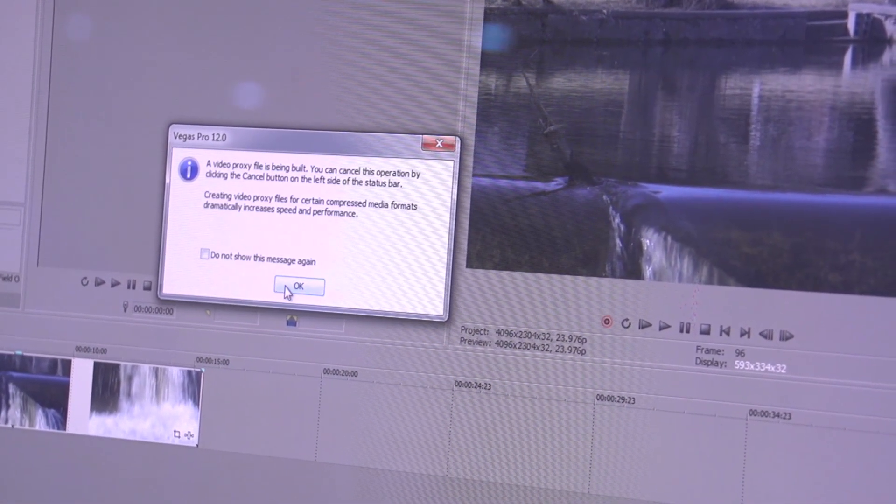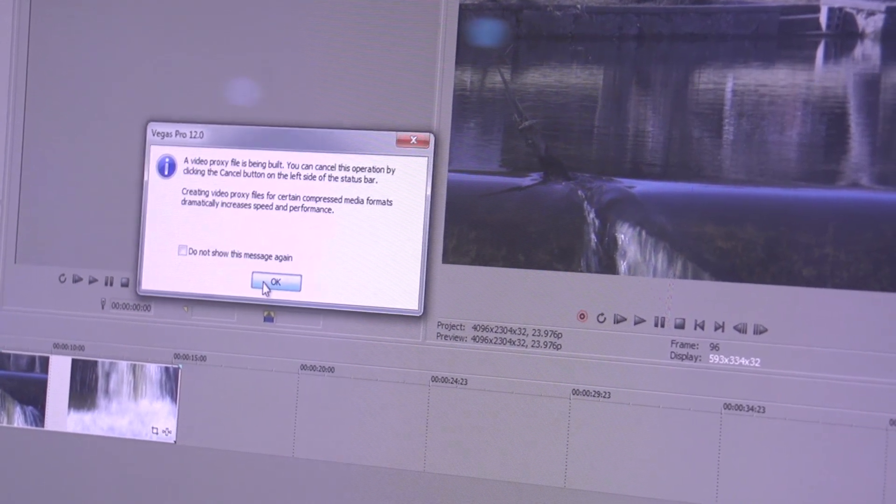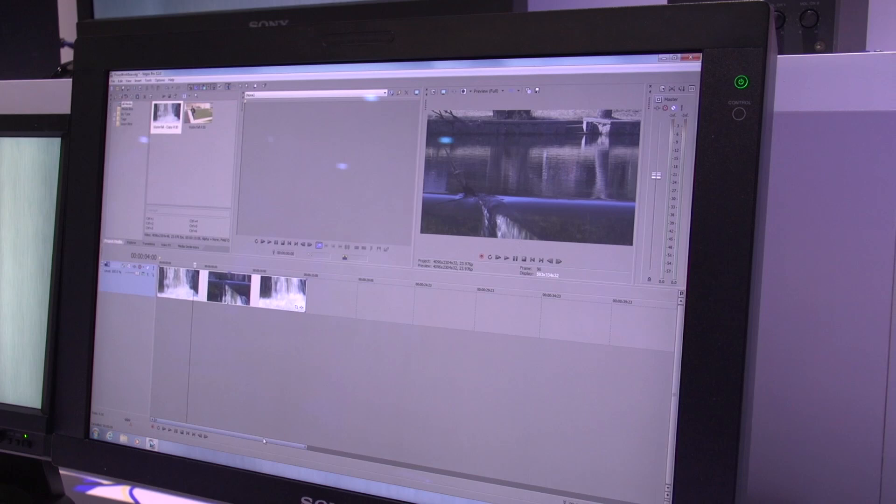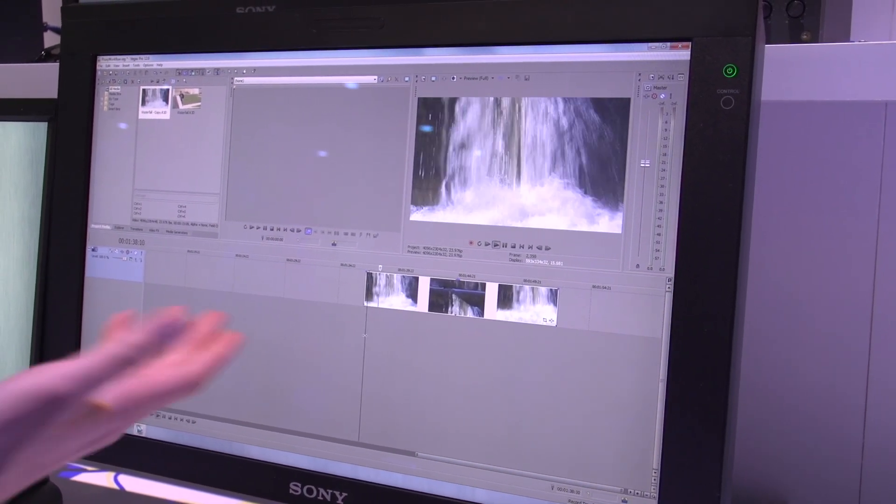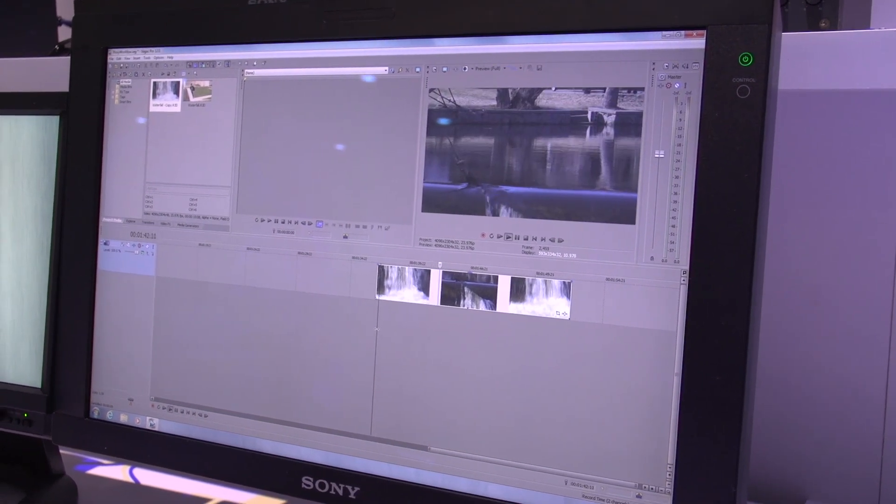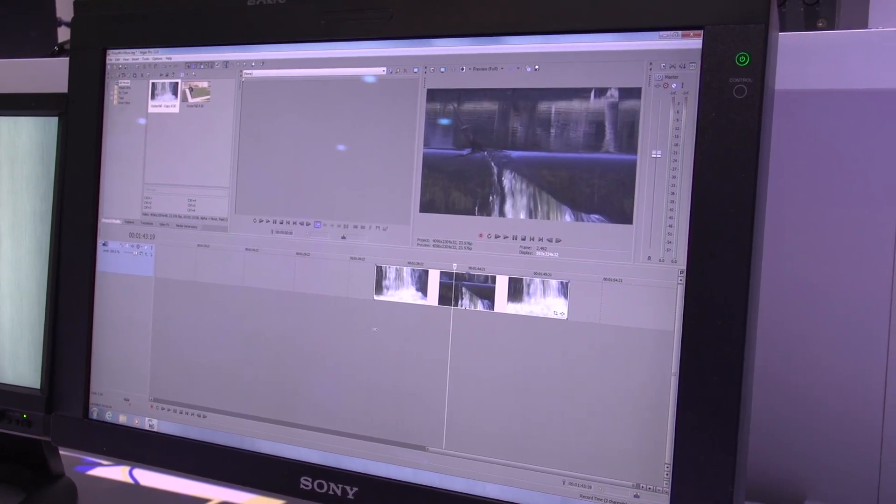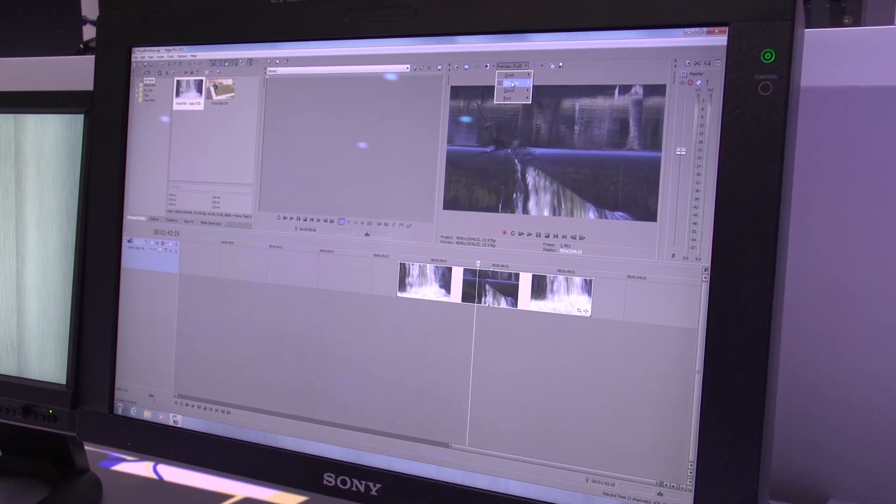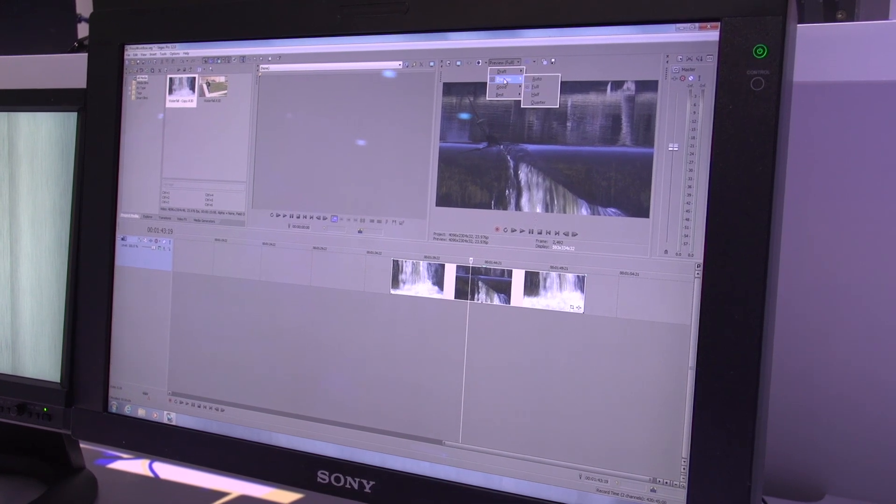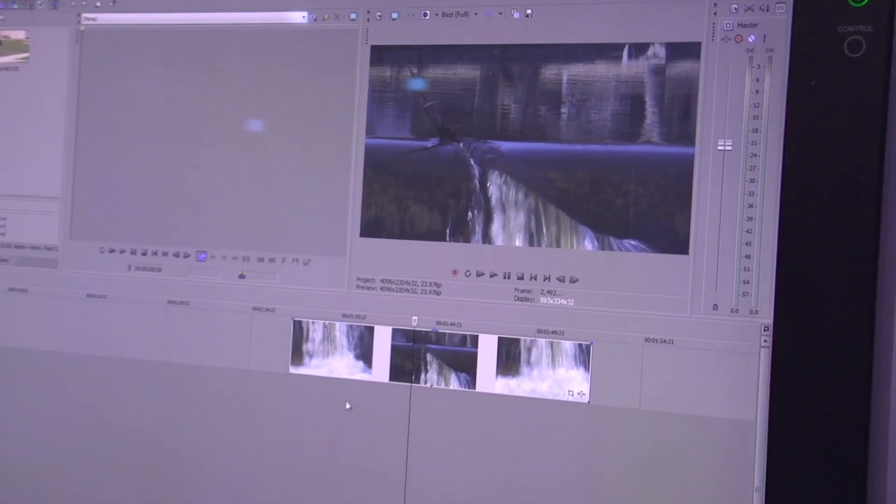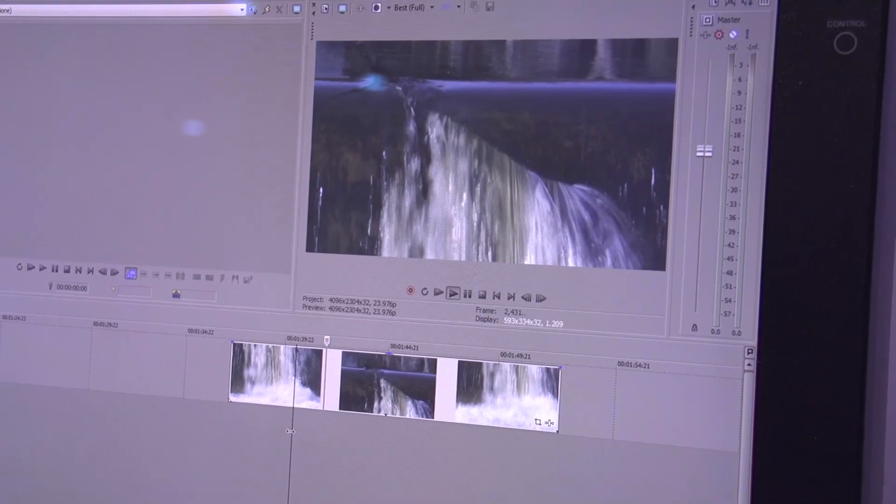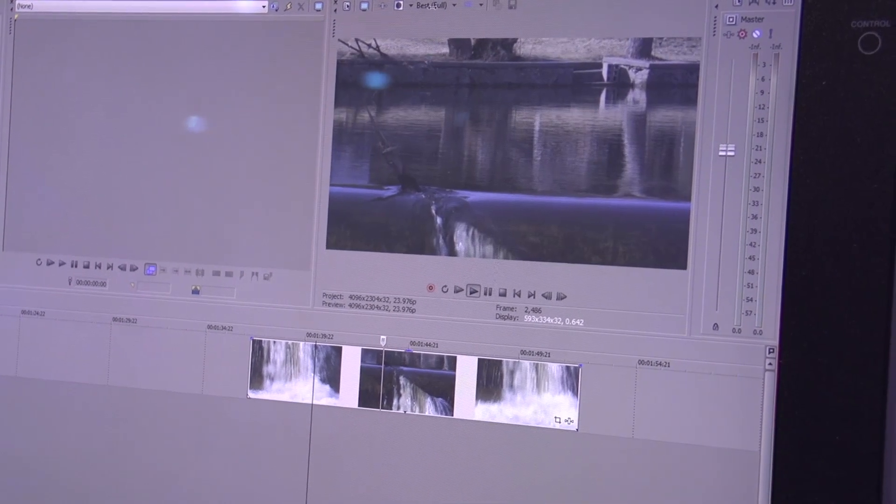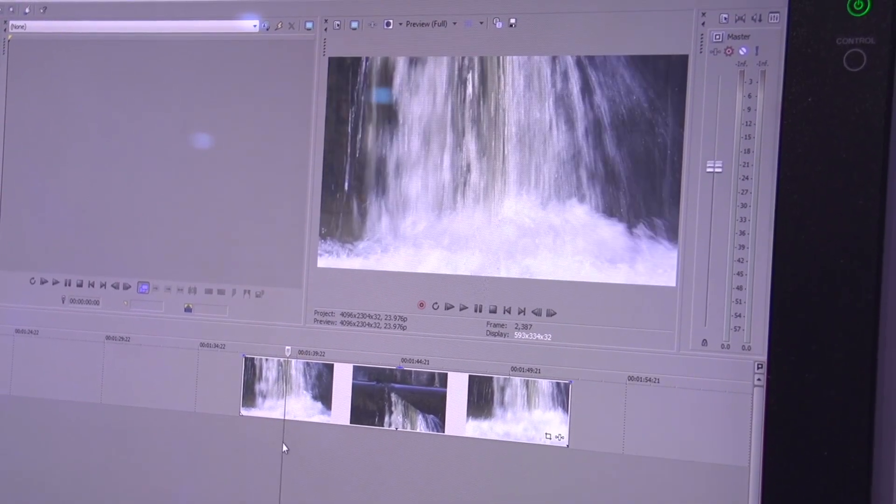I'm going to cancel this because I've already created one, which is down the timeline here. Now when I play this back, it plays back super smoothly. This is something I would definitely be able to edit without a problem. Anytime I'm in preview or draft mode, I'm using the proxy, the MPEG-2 file. Anytime I switch over to good or best, I'm using the full res. There's a switching going on behind the scenes. Here's the full res, obviously not playing back well. Switch over to preview, and here's the MPEG-2 file.